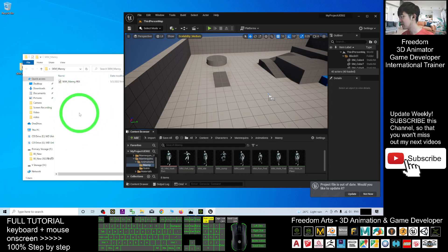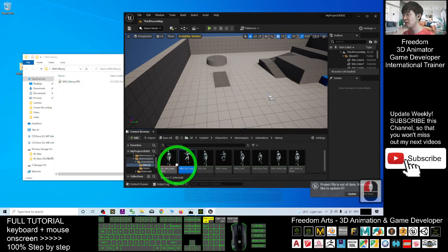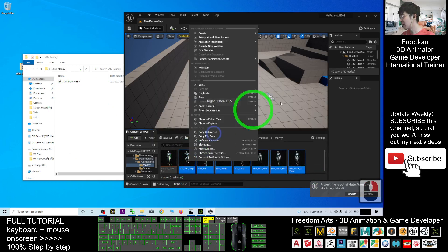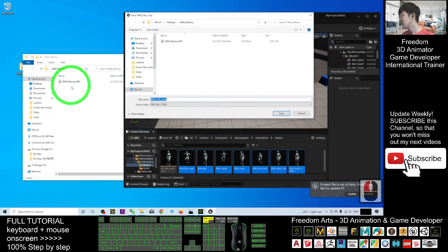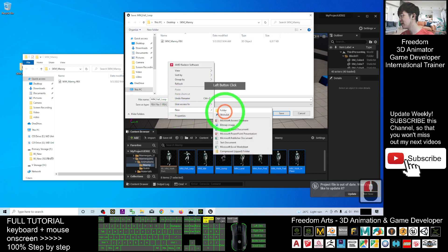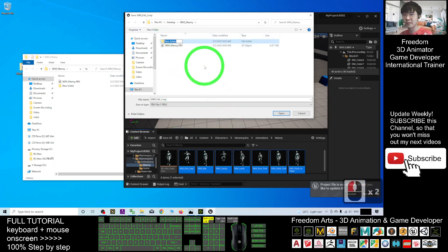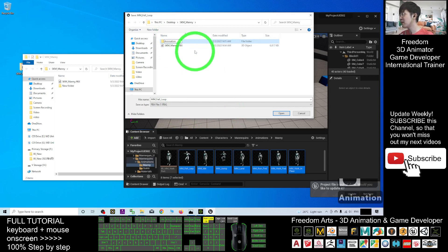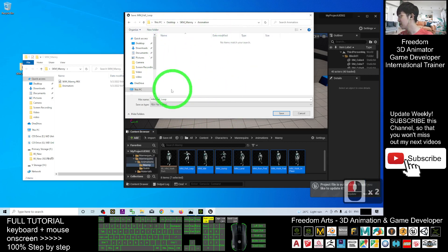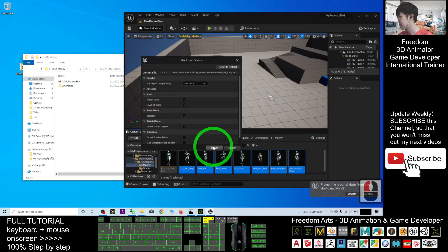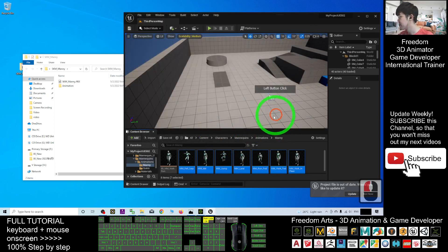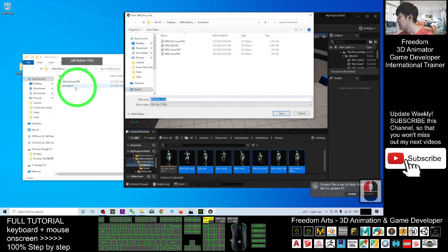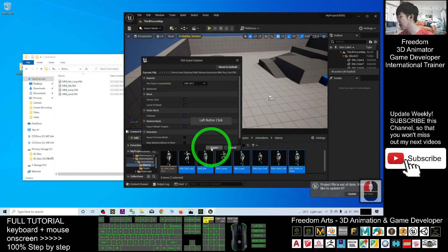Click the first one, hold Shift, and click the last one to select all. Right-click and go to Asset Actions, Export. You're going to export them to the same folder — right-click, New Folder, and create a folder named 'Animation'. Export them here, click Save, then Export. There are seven total, so you have to click through the export dialog seven times.